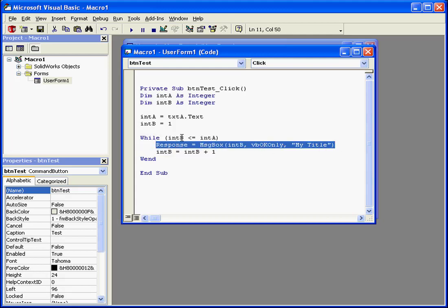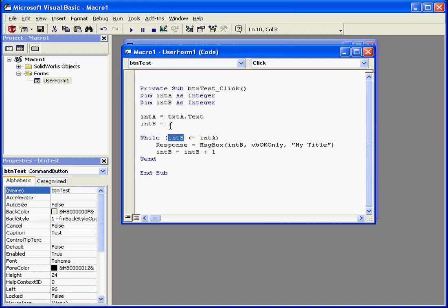In our case, intb equals 1, and the second variable stores the value which it gets from the text box txta.